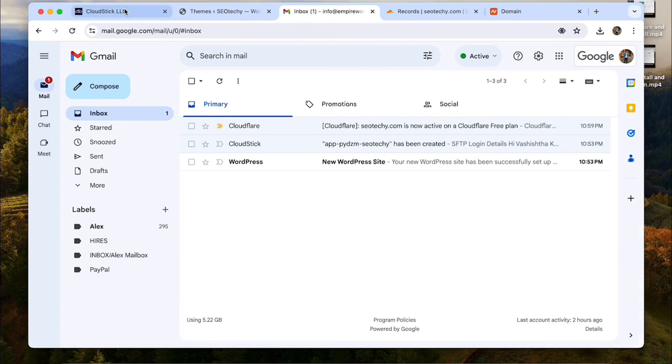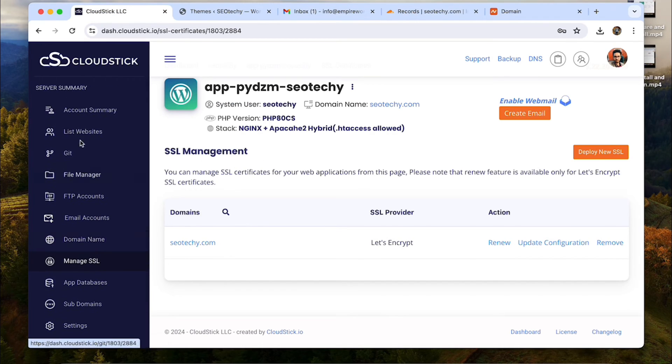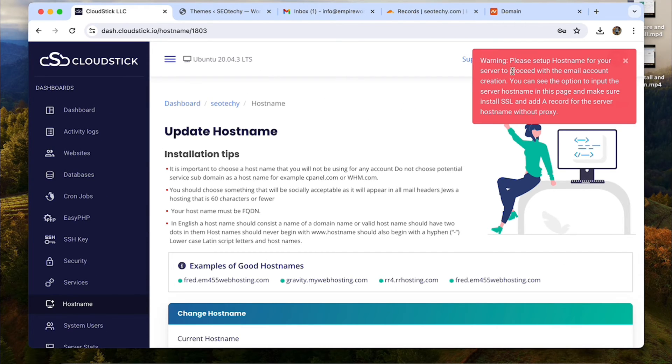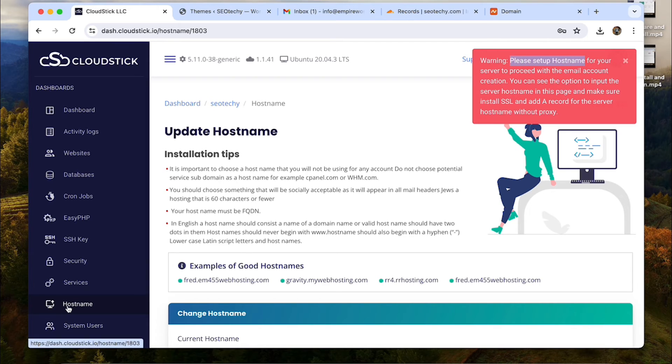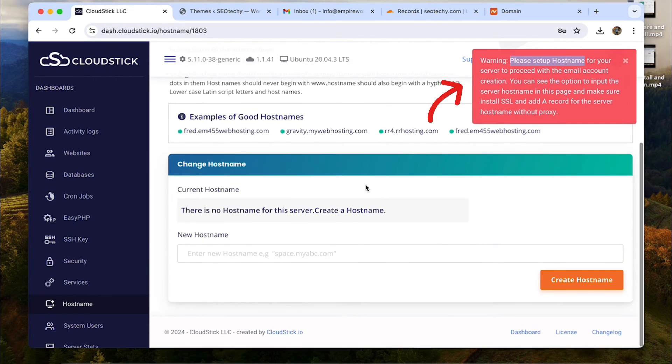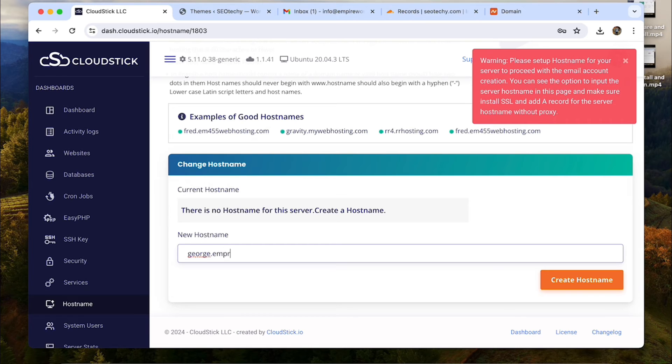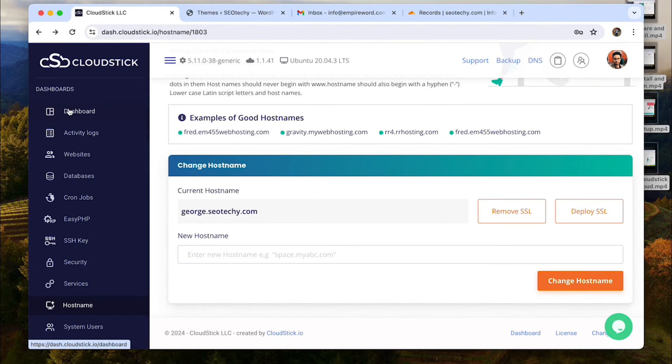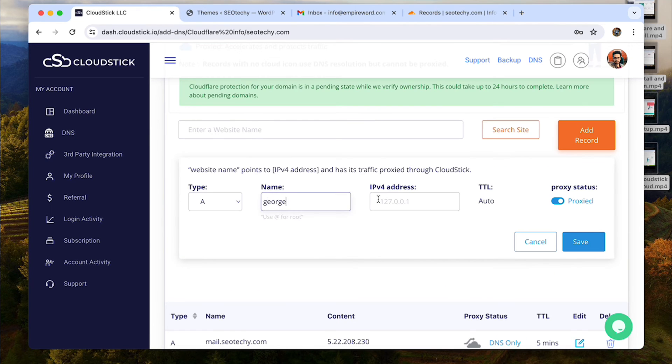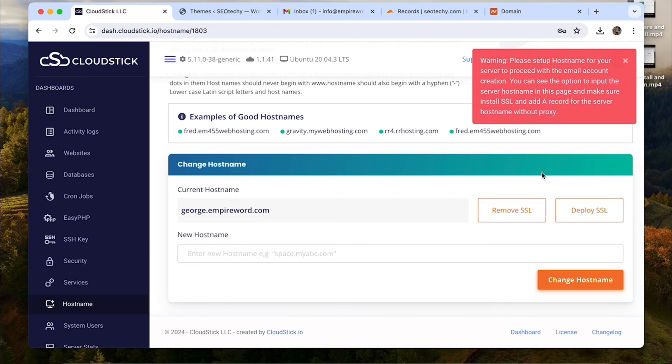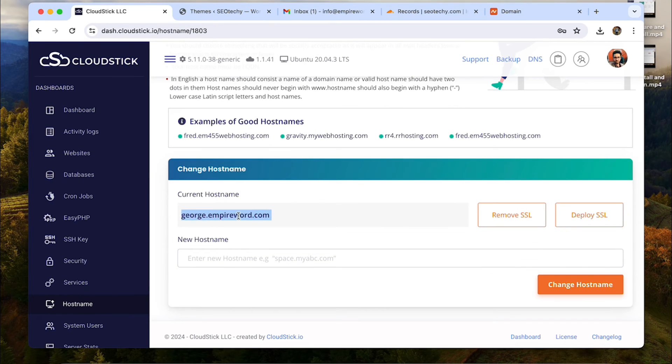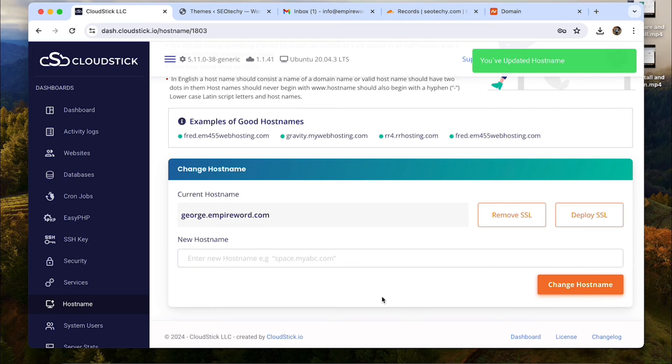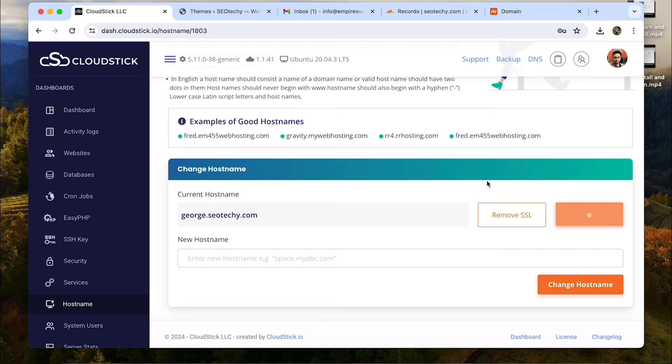Now one of the most essential parts of any website, email management. CloudStick also can create email accounts for the domains. Go to email accounts and it says that server host names are necessary to be able to start email setup. Let's choose a host name. And now we need to add the A record for that particular subdomain. And then deploy SSL. Oh, just a correction, I typed a different domain. Let's change the host name to the correct one and deploy the SSL from here. Now you can see that you have got the SSL for your host name.